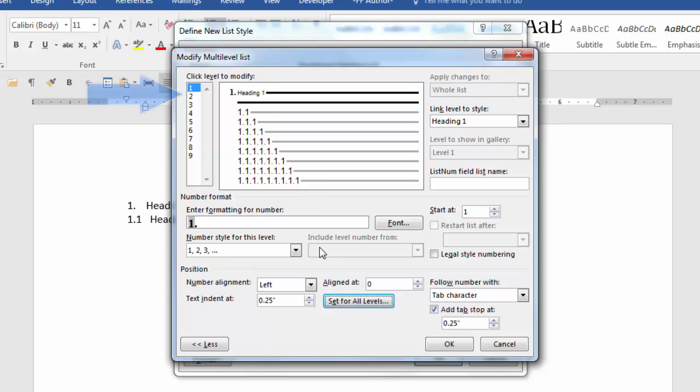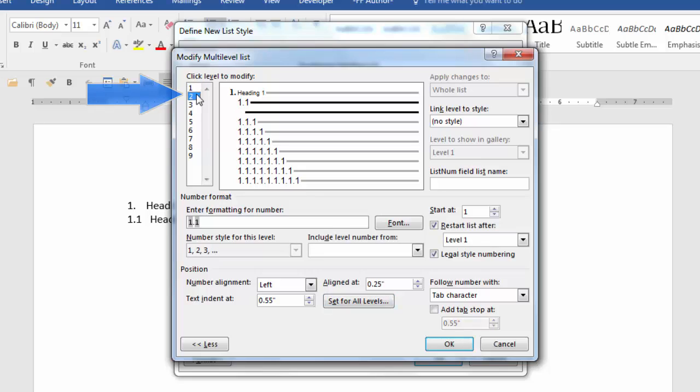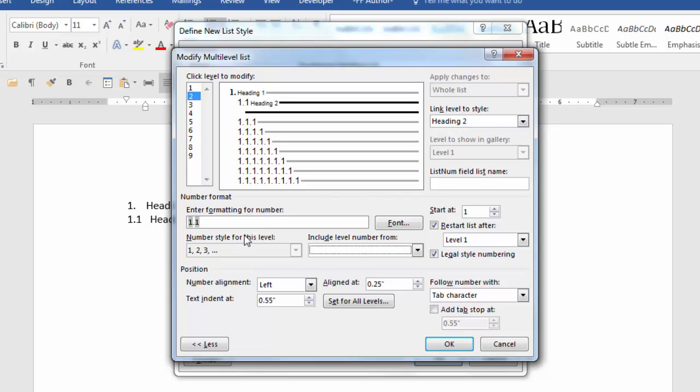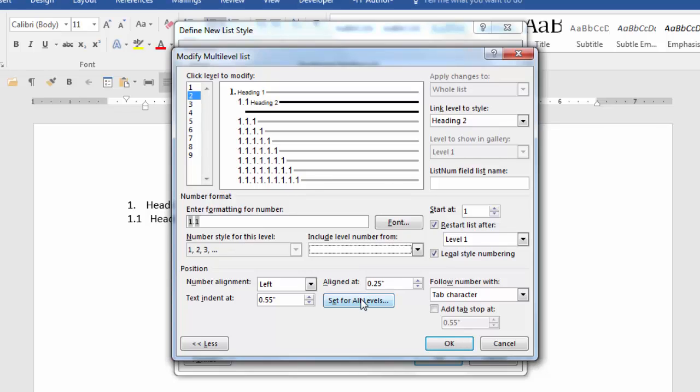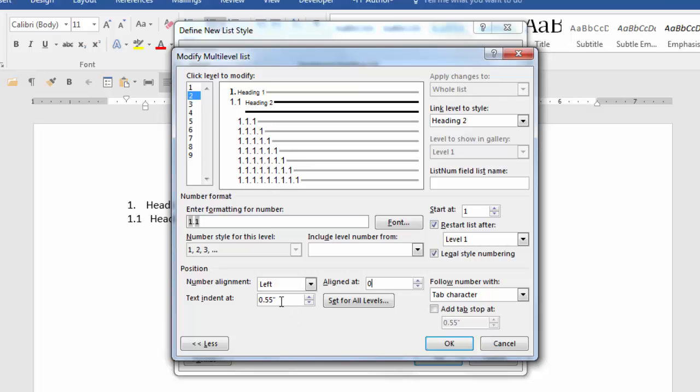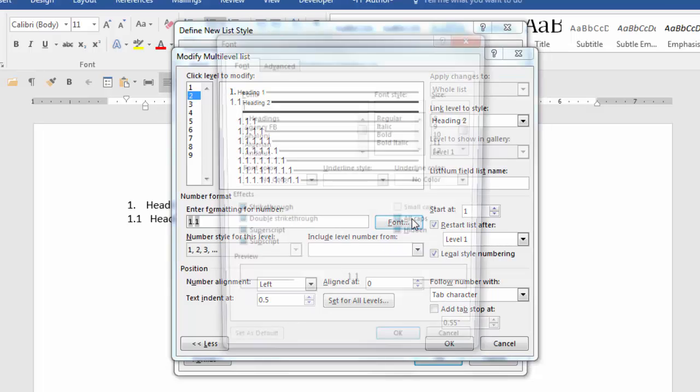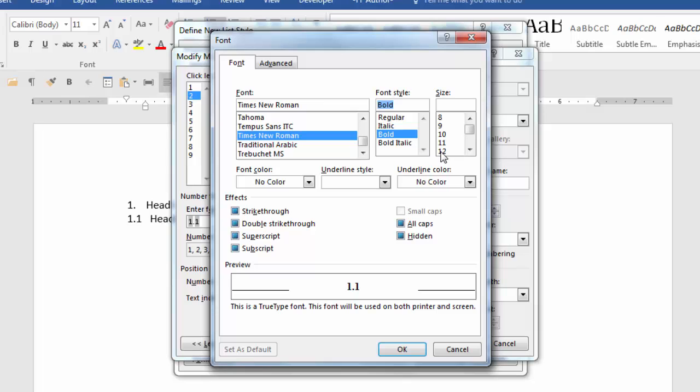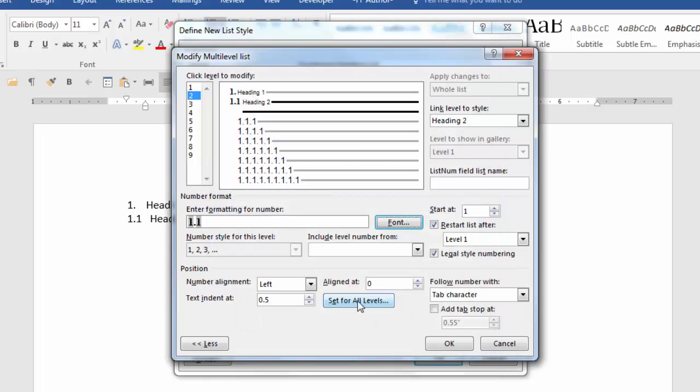Now we're going to set level two. When I click on level two all the fields will reset. So level two I want linked to heading two. Since I want all of mine aligned on the left margin I'm going to change this to zero. The text will indent at point five. However, in the font dialog box we're going to change it to Times New Roman. I still want it bold but this time I want twelve point and say OK.